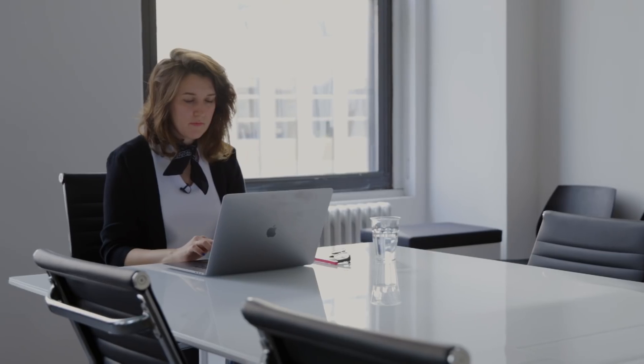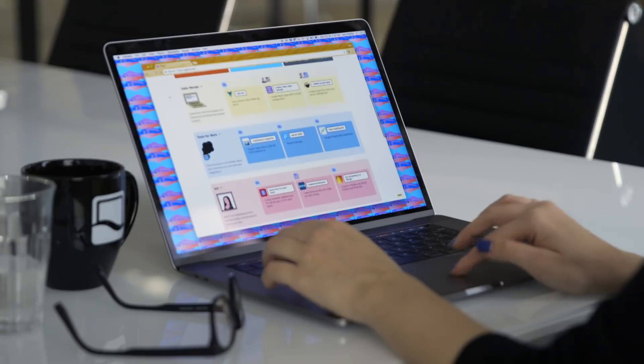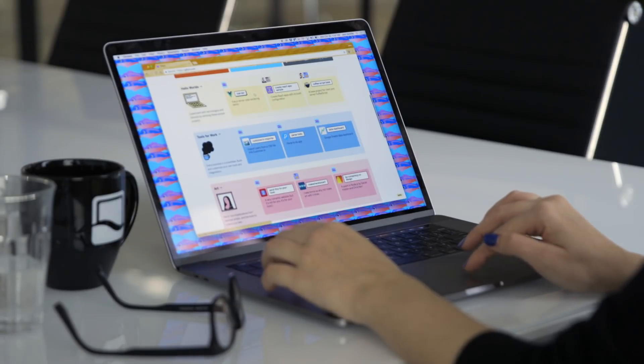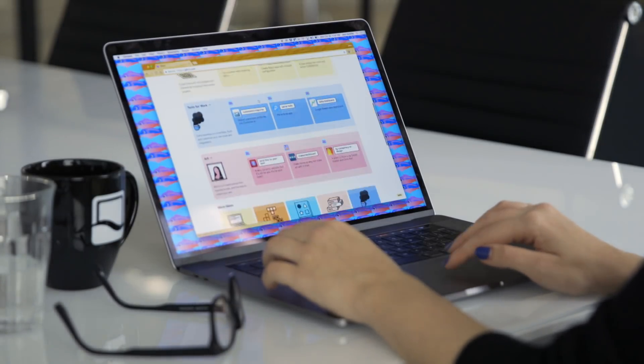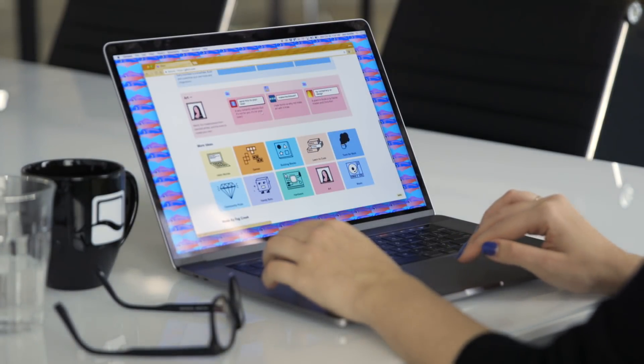Hi, I'm Jen Schiffer, and I work at Fawn Creek as the community engineer on Glitch.com. Glitch is the friendly community where you'll build the app of your dreams, and we want to introduce you to different ways to build those apps.